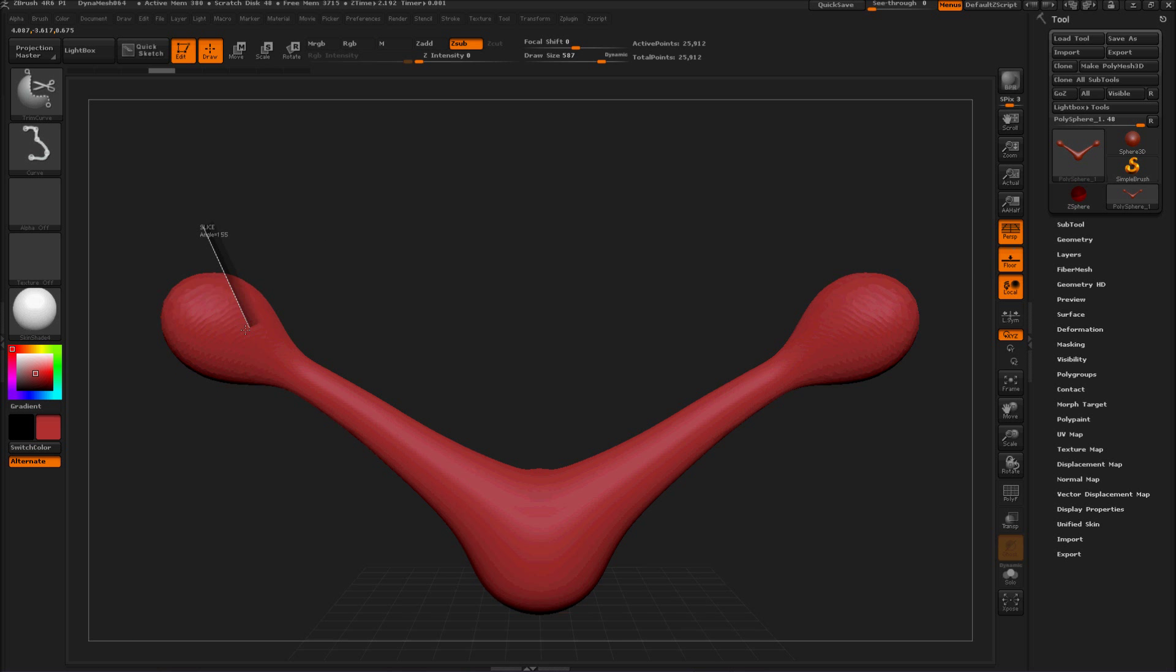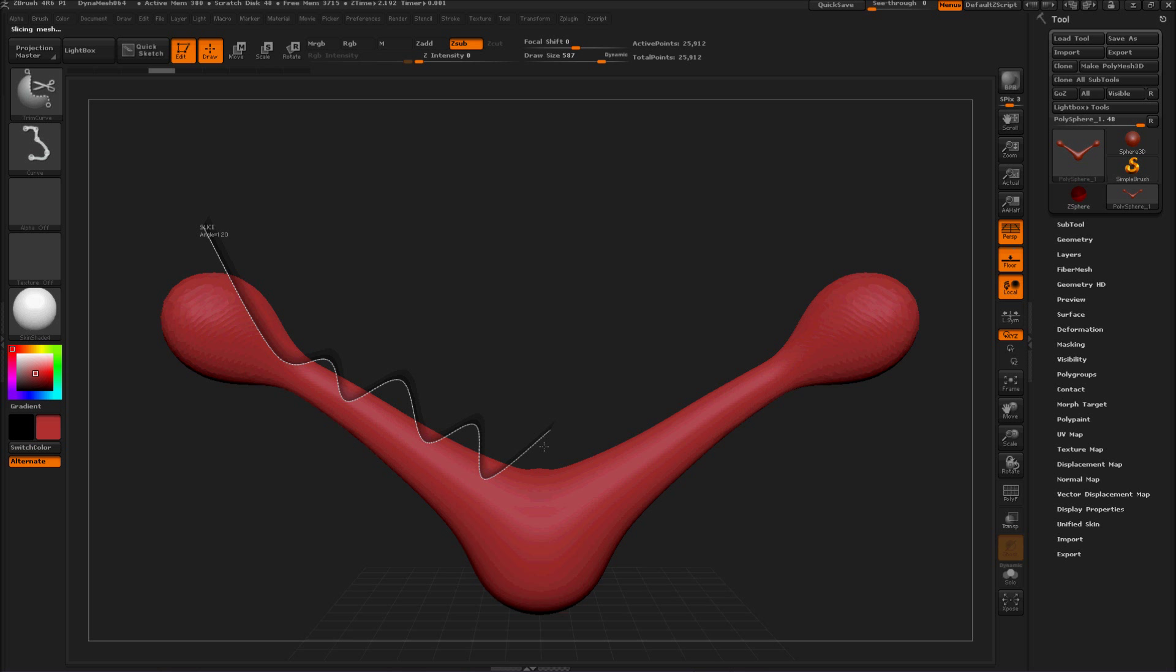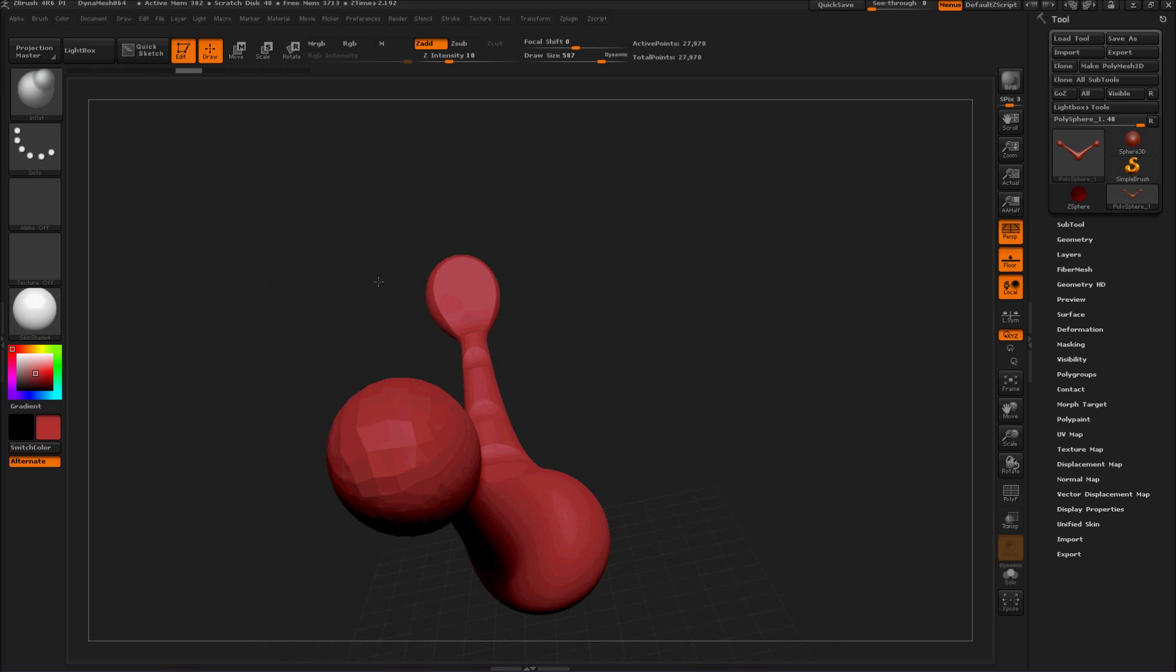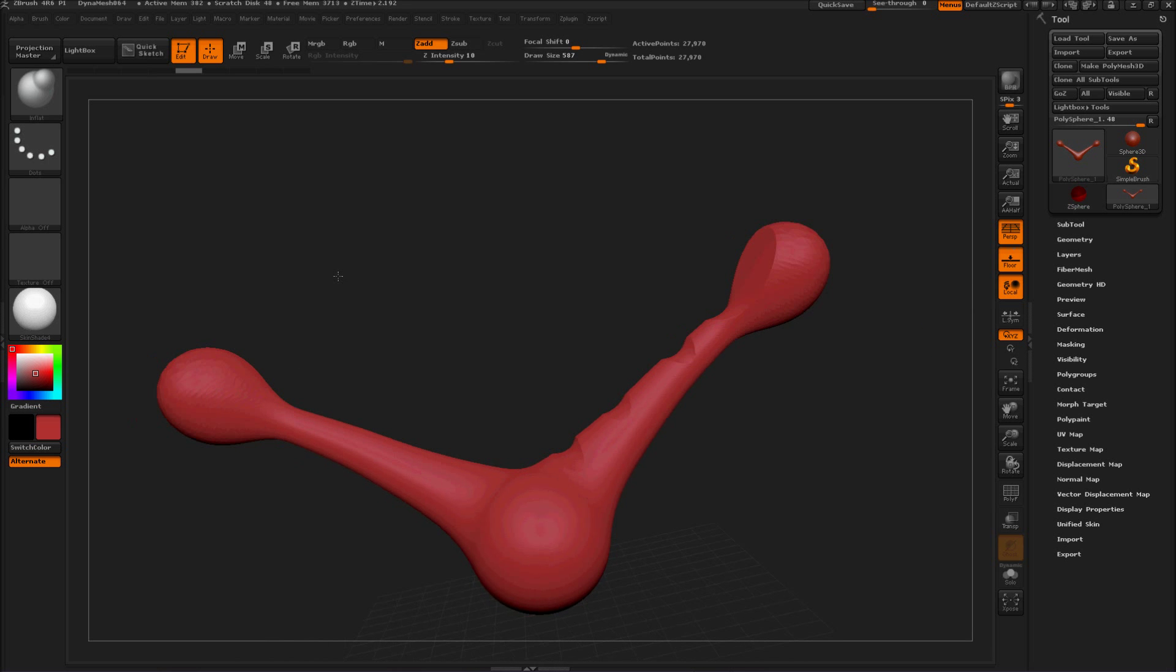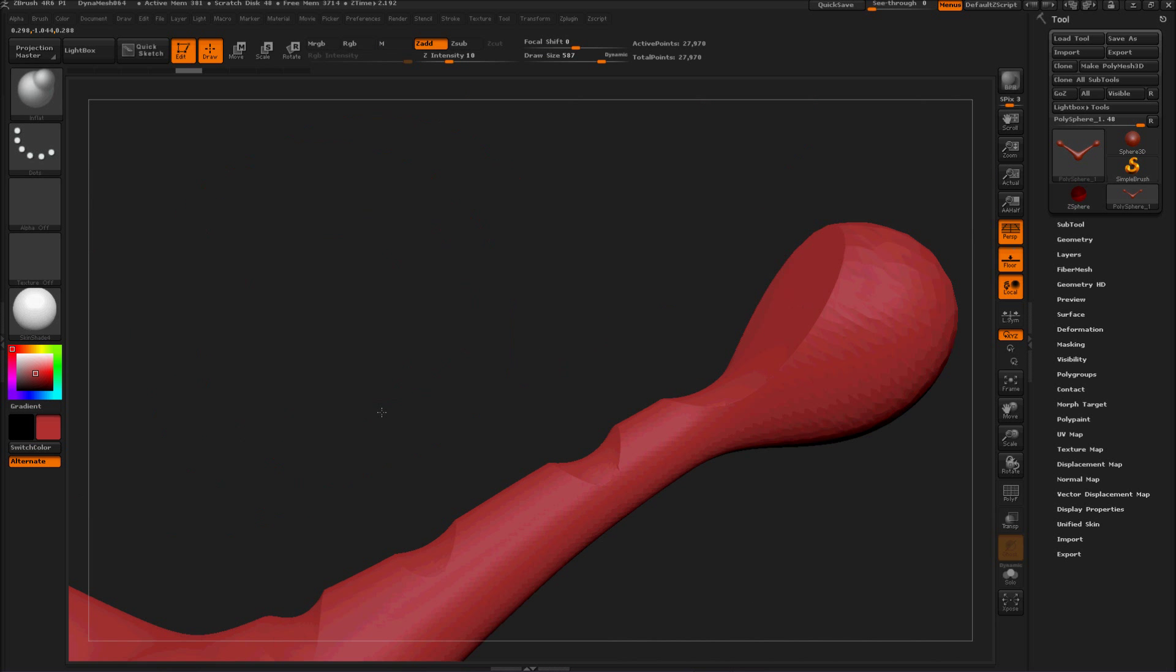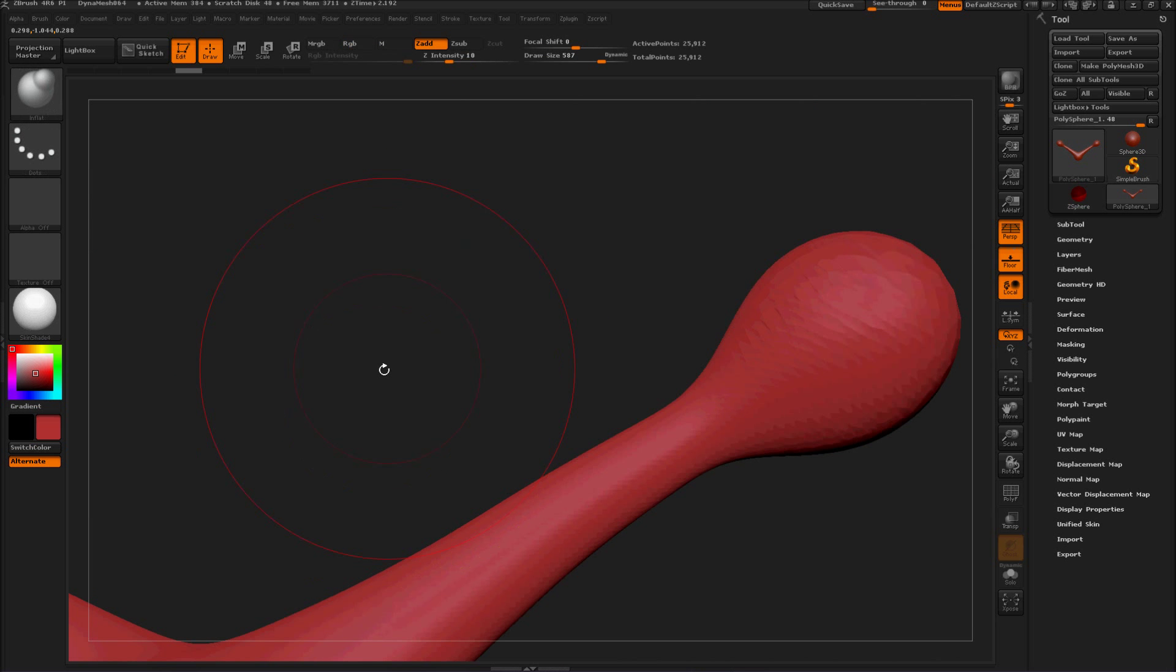And you click and drag and alt as many times as you want to, and it cuts right through that. Really really nice.